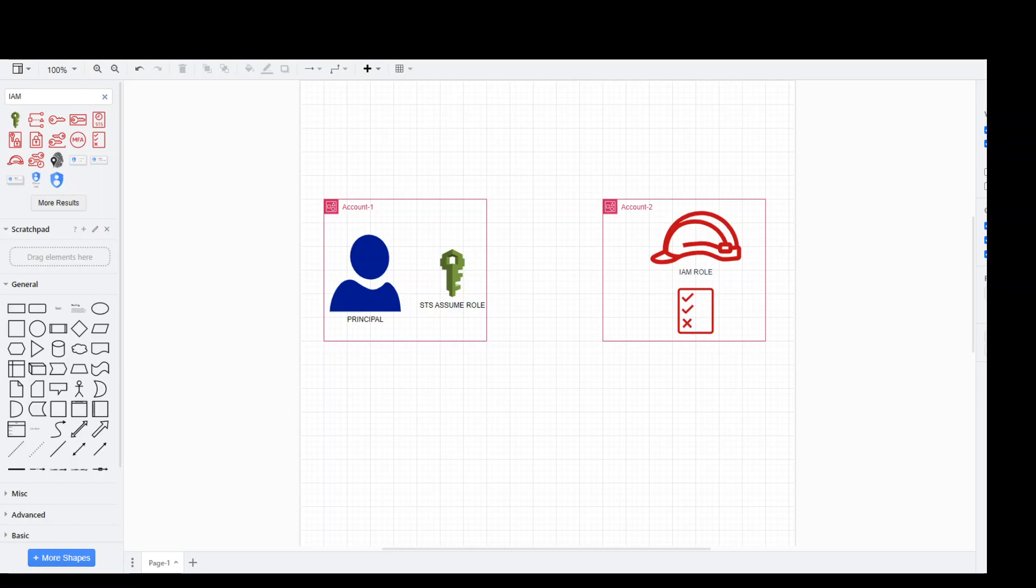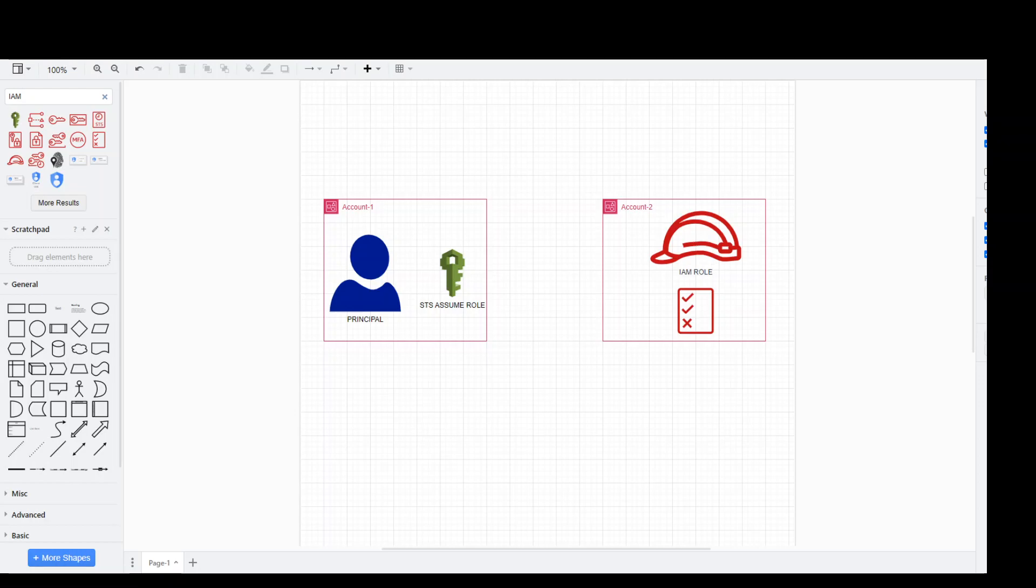Let's suppose you have two accounts as shown on this diagram: Account 1 and Account 2. In Account 1, we have a principal which can be a user, role, or even the full account. So what we want this principal to do is to do some tasks in Account 2. That task could be starting an EC2 instance, stopping an RDS database, or anything to do with any AWS service in Account 2.